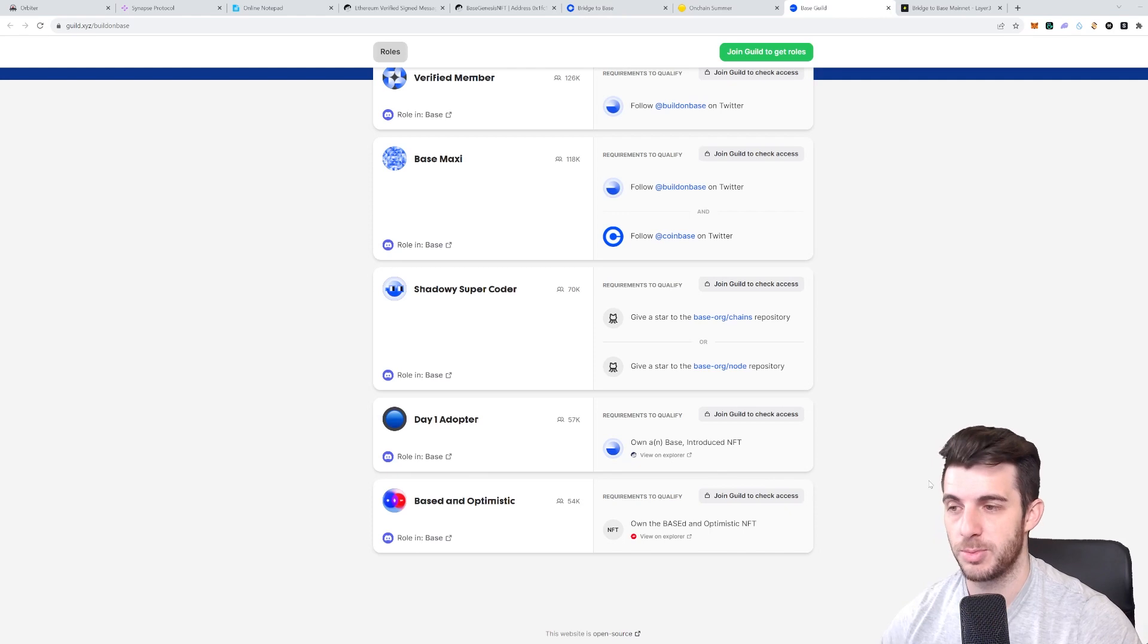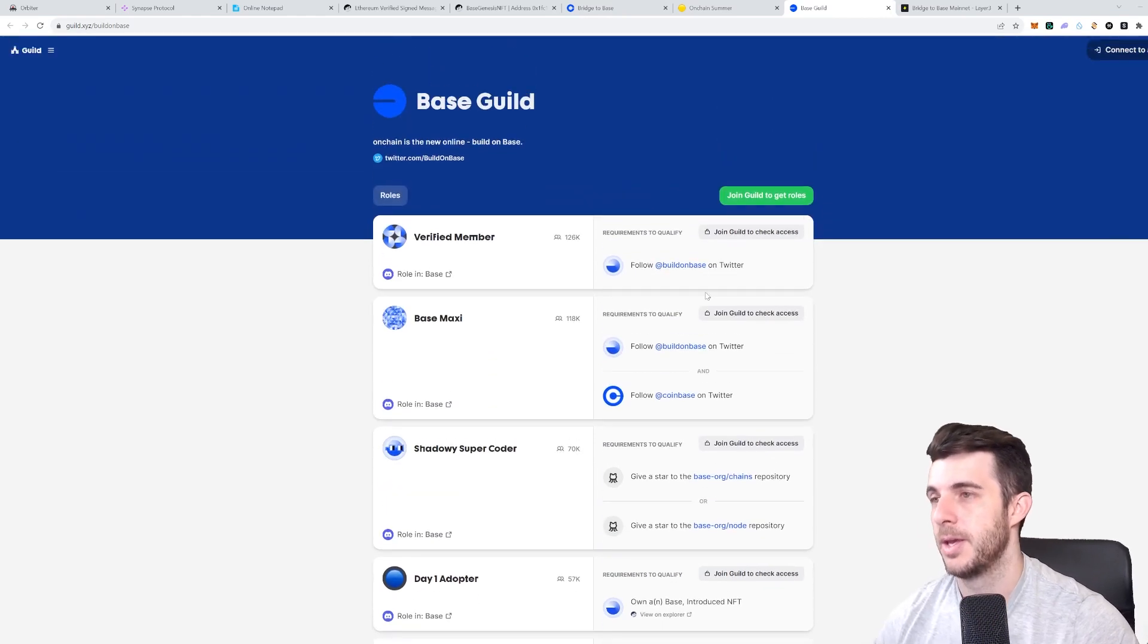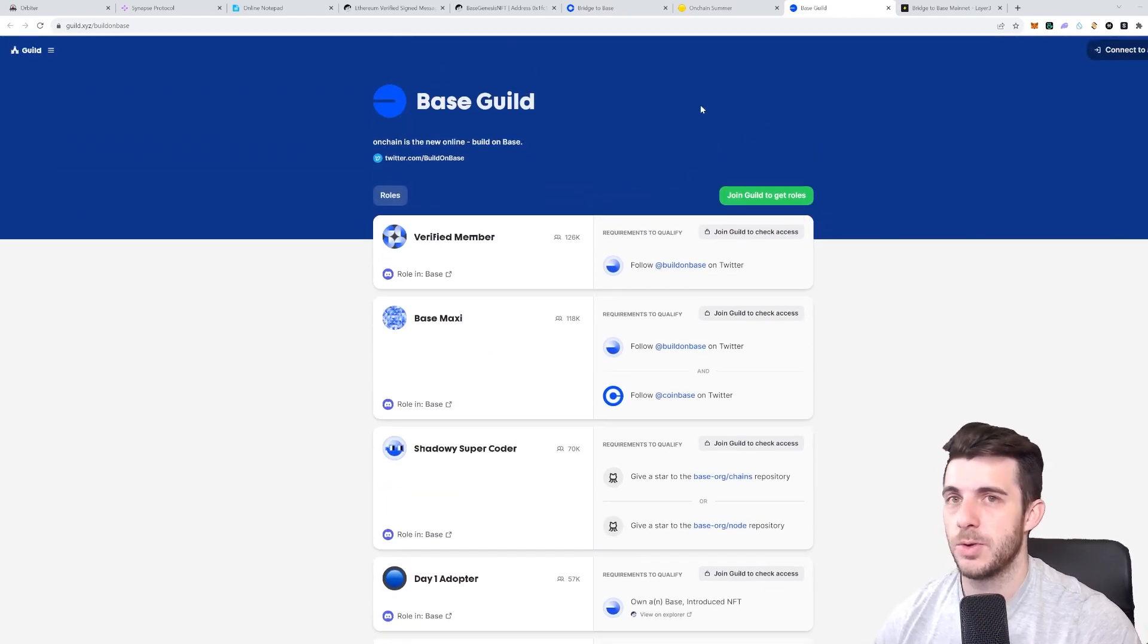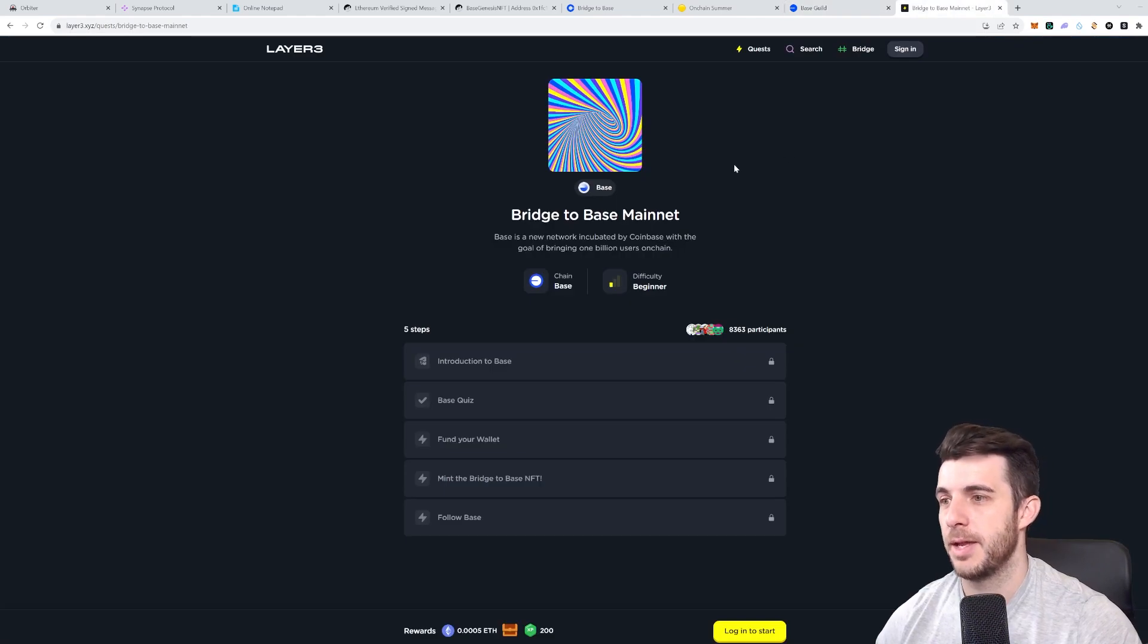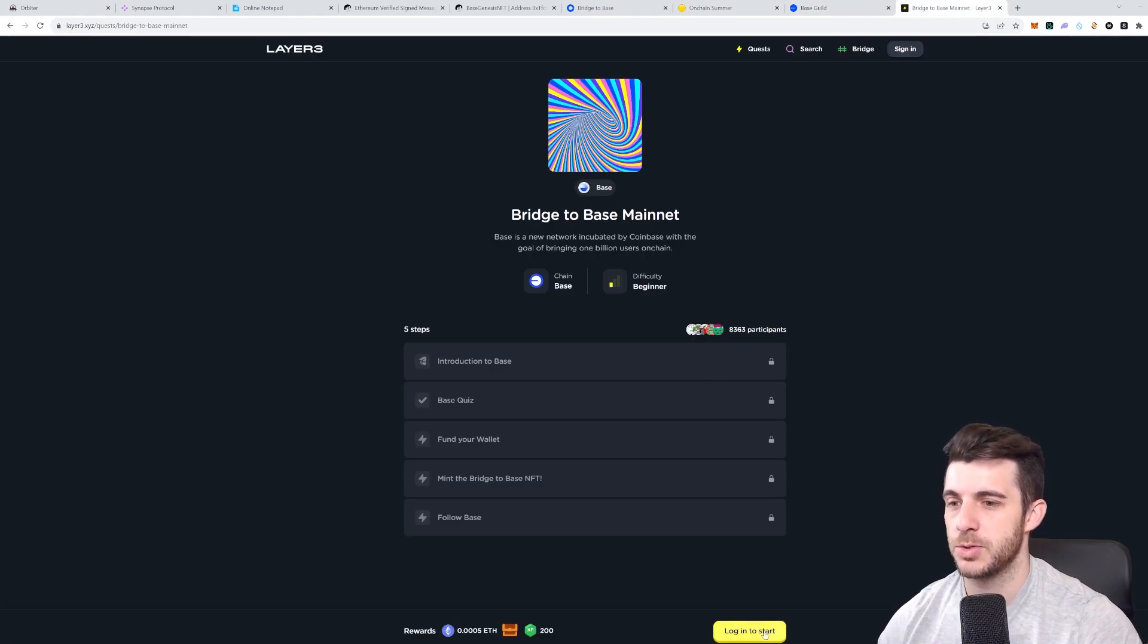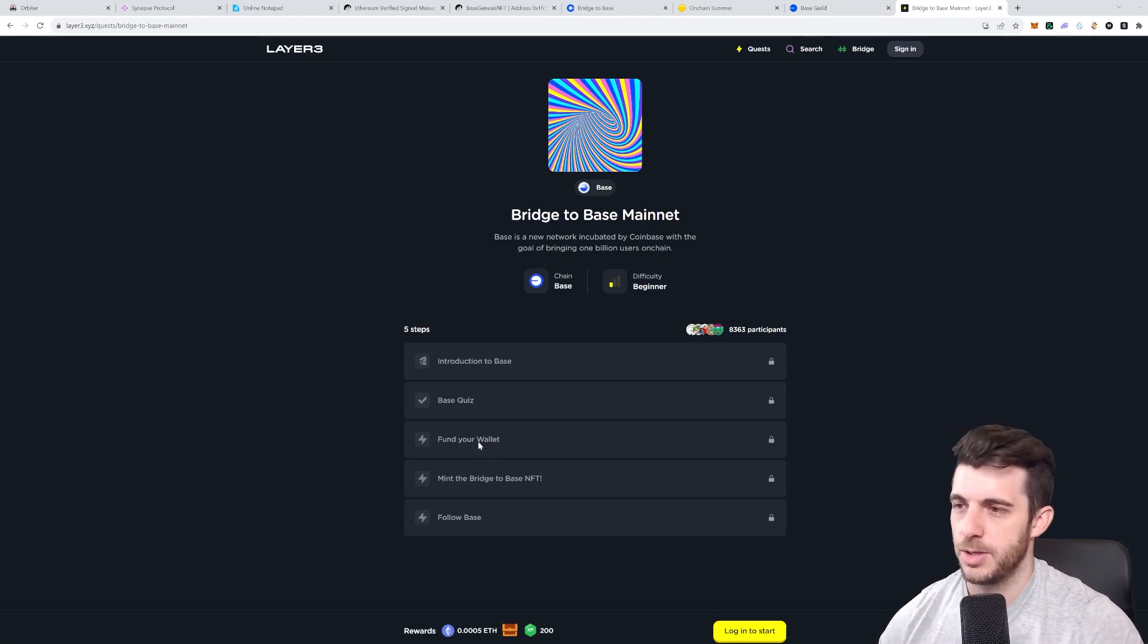You can see on the explorer how to do that. So that's how you would do it with Guild.xyz. And if you go over here you'd also just need to log in and follow the various steps.